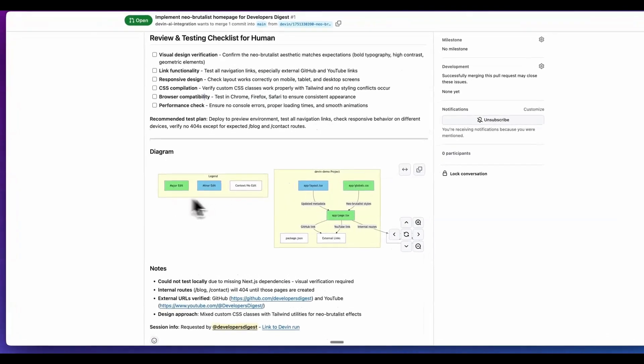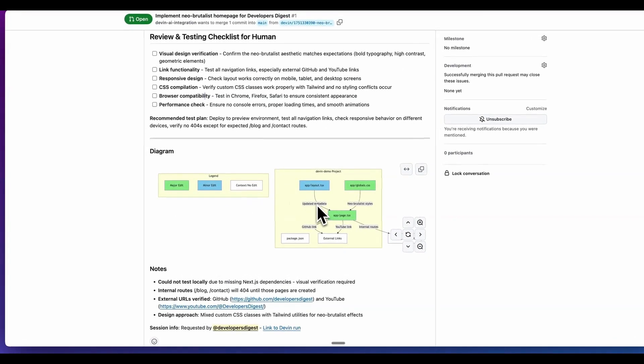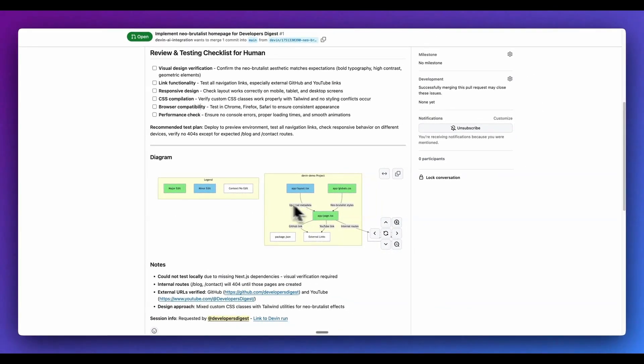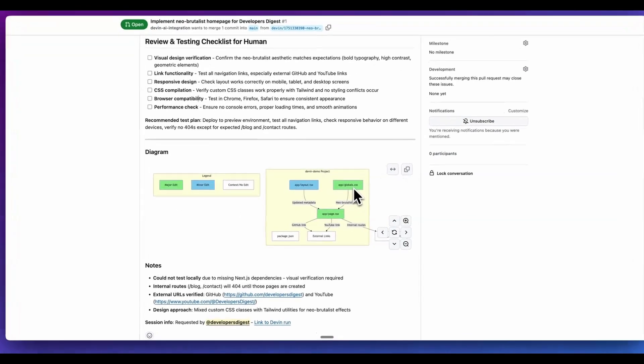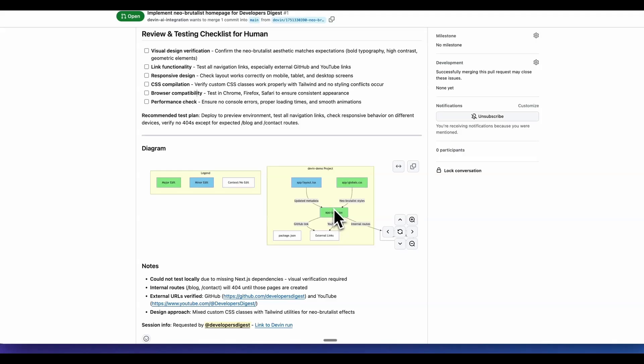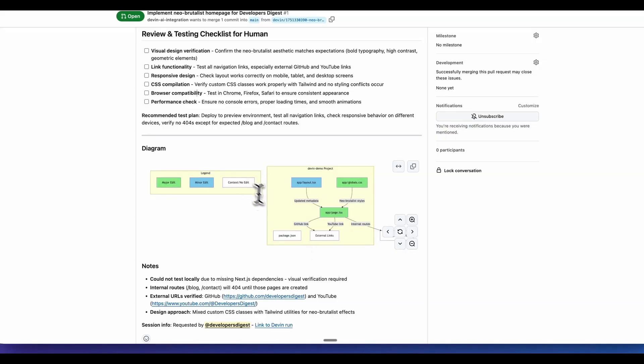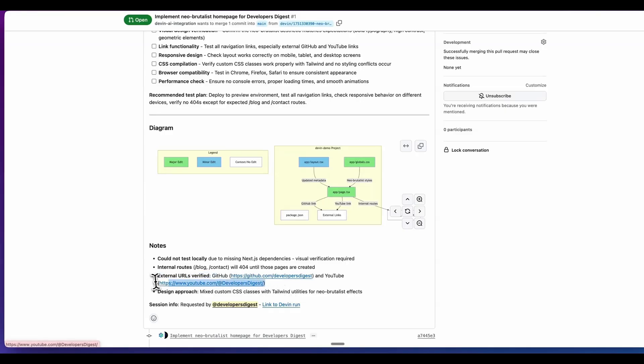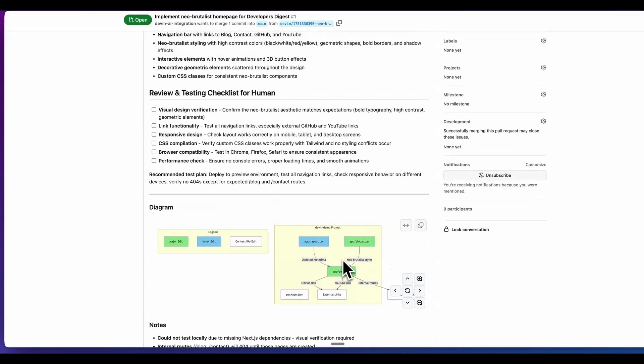And what I really like with this is they actually support mermaid diagrams. And where this is helpful is you're going to be able to see all of the different areas on where Devon edited portions of your code within here. You have the green for major edits where we see within the CSS, as well as the page.tsx. Those were major edits, whereas within the layout, we have minor edits. And then we also have some other files that had no edits at all. And then white indicates things that didn't have any edits at all.